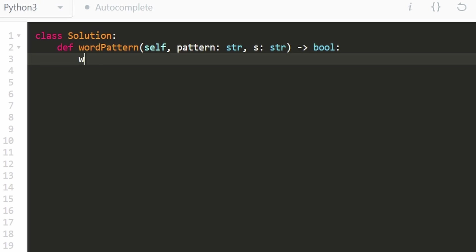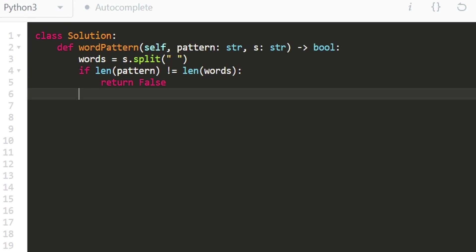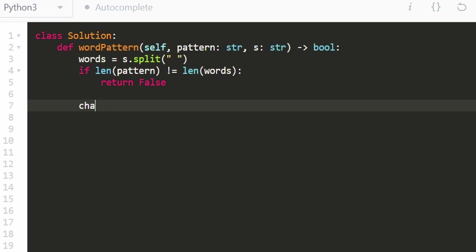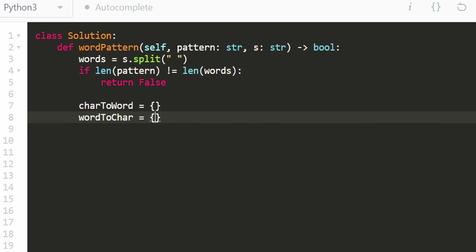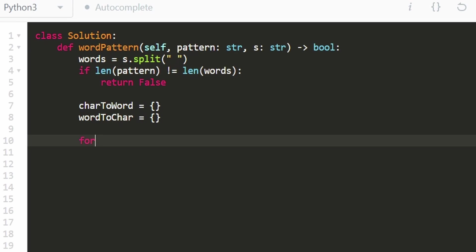So let's write the code. The first thing we want to do is get our list of words, so we use the built-in split function on string s, splitting on the space character. Before we initialize our two hash maps, we should check if this is even going to be a valid solution — the number of characters in pattern should equal the number of words. If they're not equal, we immediately return false. Otherwise, we initialize our two hash maps: one mapping each character to a word, and one mapping each word to a character.